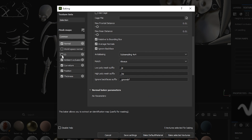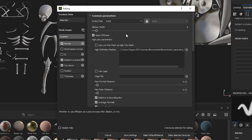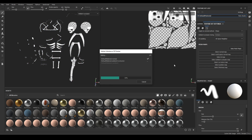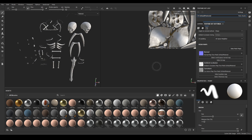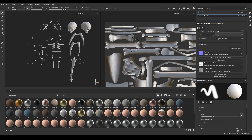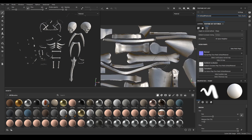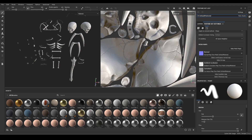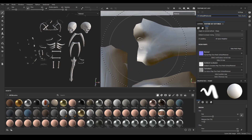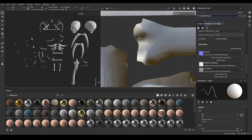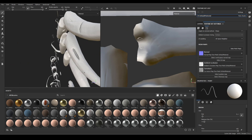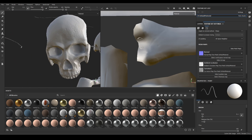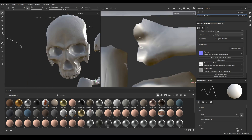We will bake the normal map, curvature, and ambient occlusion — so disable the rest. Click Bake. Let's check for artifacts; these can occur if the max ray distance is too high. There are some here but barely visible. Let's leave it as is and check the rest of the model. Looks fine.